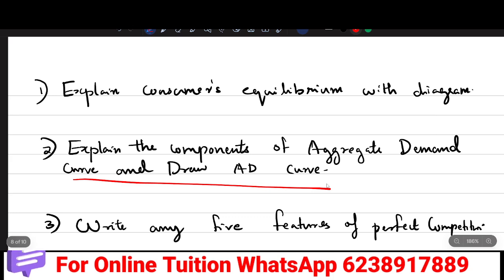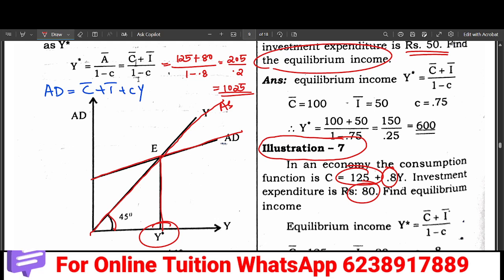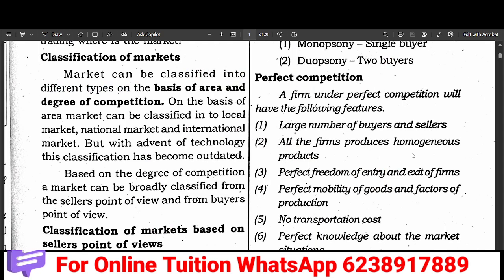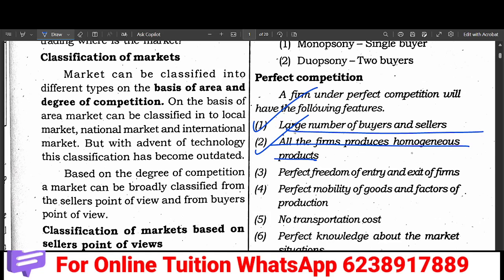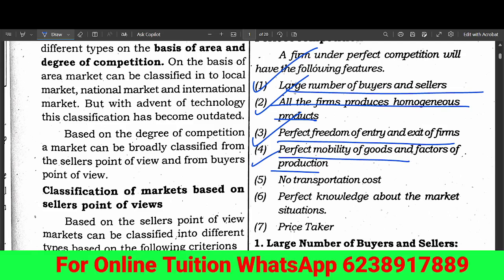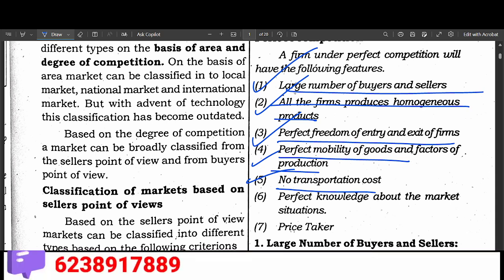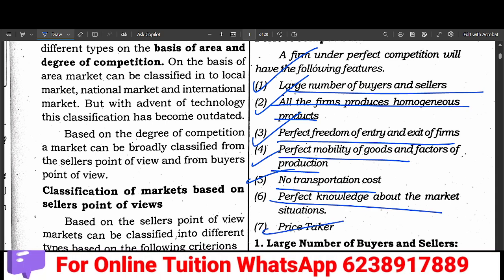Another short question: Write any 5 features of perfect competition. The features of perfect competition are: large number of buyers and sellers, all firms produce homogeneous products, freedom of entry and exit of firms, perfect mobility of goods and factors of production, and goods have perfect mobility with no transportation costs. Firms are price takers.